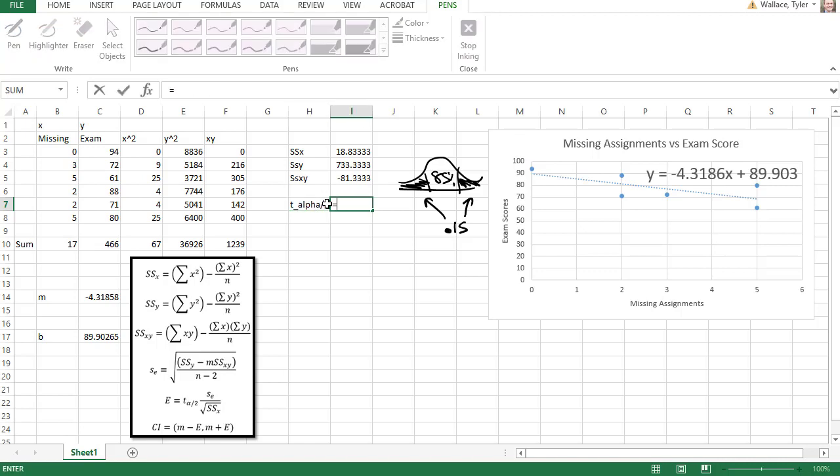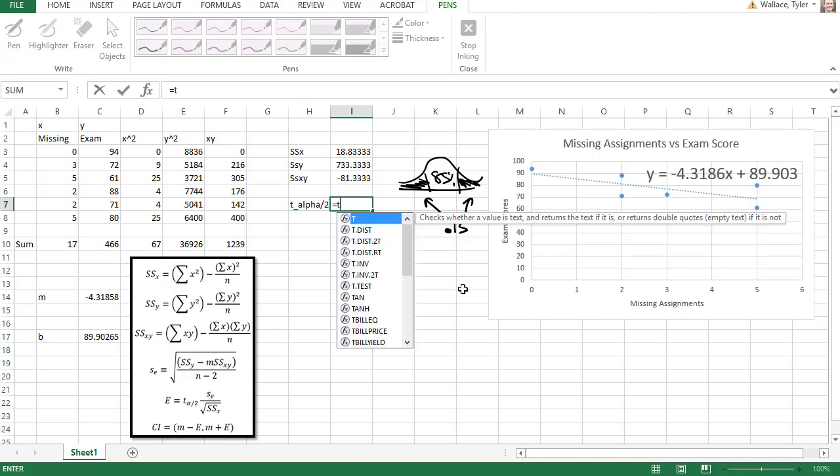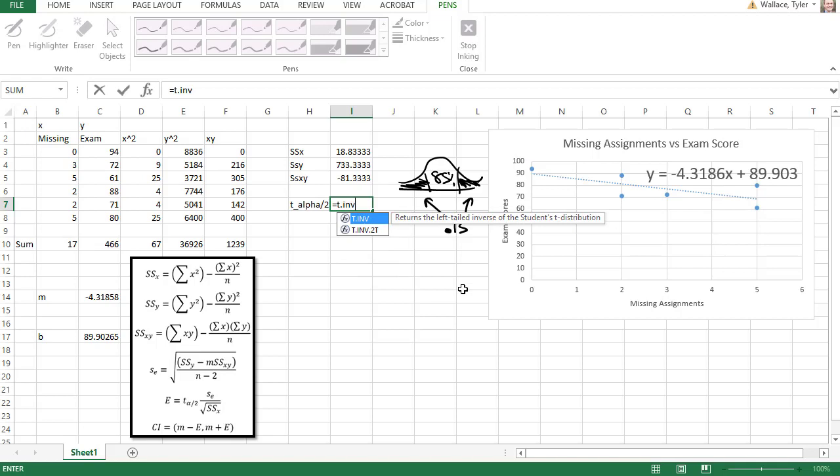So to find my t sub alpha over 2, we're going to say equals t dot inverse dot 2 tails, open a parenthesis. We found the probability in the tails was 0.15, comma.